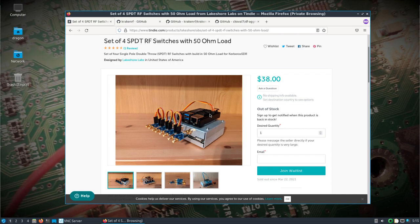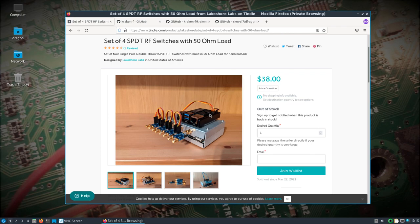We'll see how this works with the latest Kraken SDR image. The same person that did these switches also did a pull request that's going to add GPS support and other features to the Kraken SDR software to allow it to ultimately work with DF aggregator.